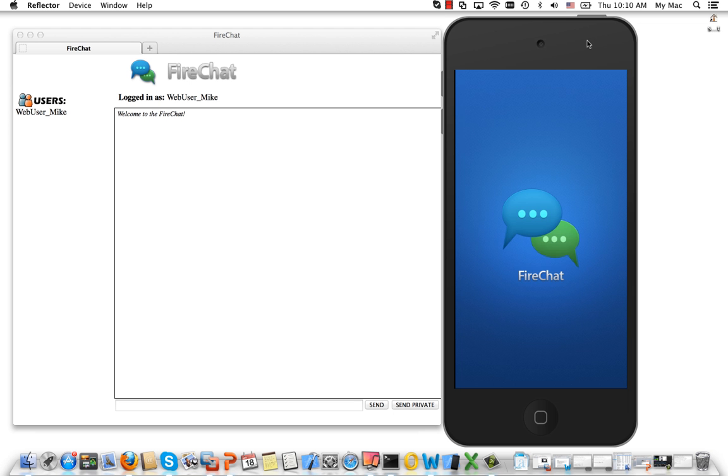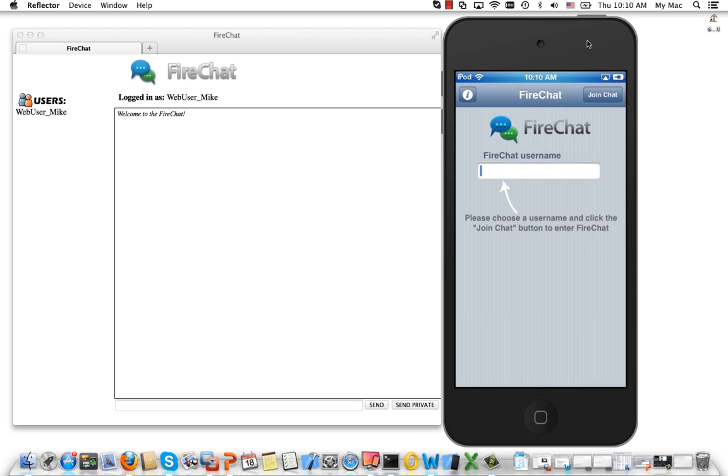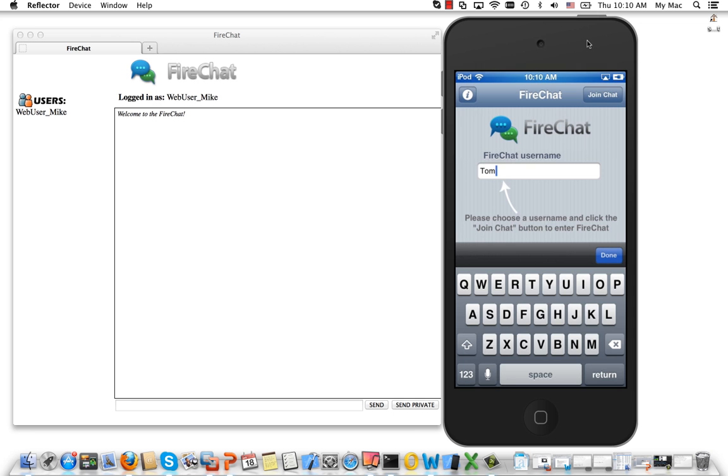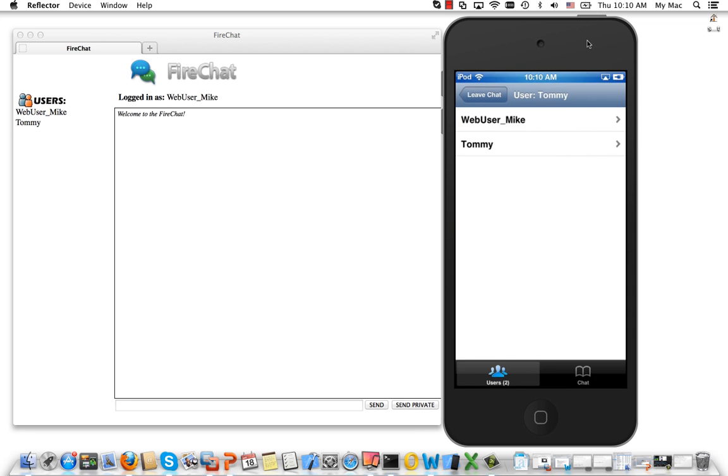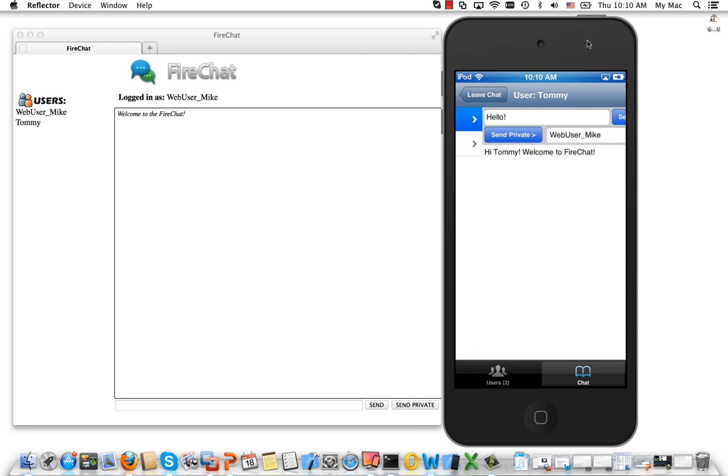Delphi XE4 and RAD Studio also provide multi-tier iOS client support for Datasnap, web services, and enterprise databases.